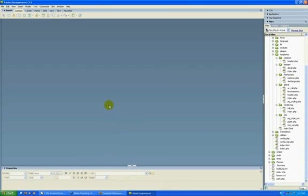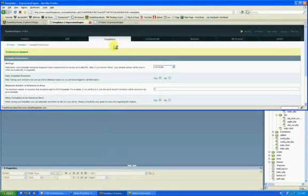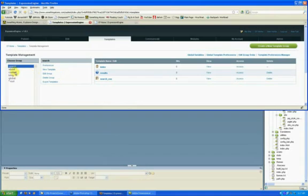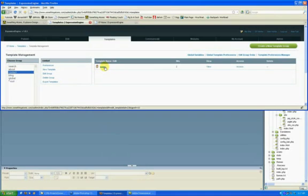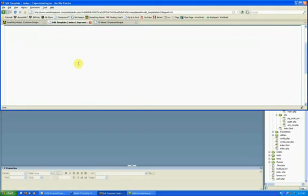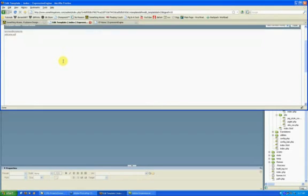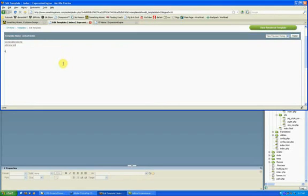This tip is how to use Dreamweaver to avoid having to use Expression Engine's built-in template editor, because this editor here is pretty basic, and you're not going to be getting any formatting in here. It's just really quite poor. You wouldn't want to use it.